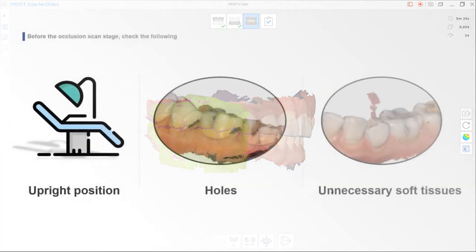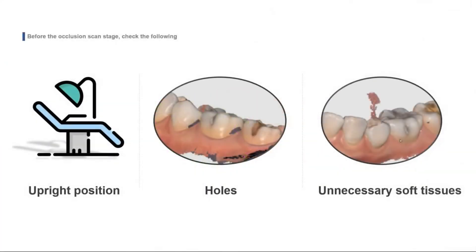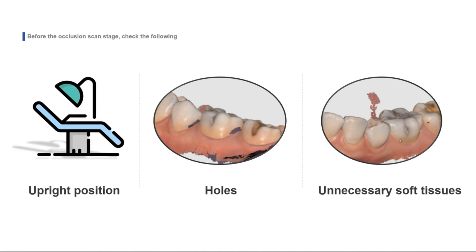Let's summarize the strategy of the occlusion scan. Patients sit upright in the chair. Perform additional scans if there are holes in the data. Make sure to delete unnecessary data with the trimming tools.